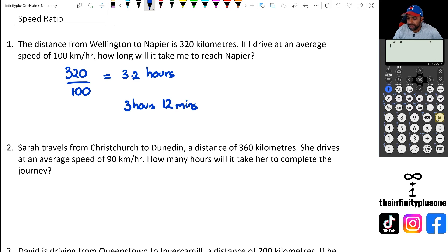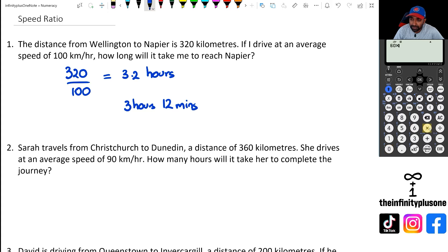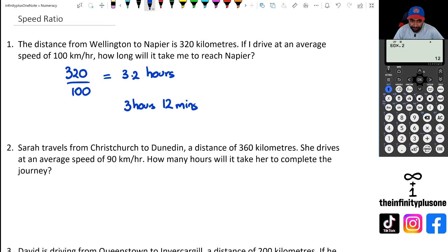If you don't have this calculator button, there's another way to do it. We know that in one hour there are 60 minutes, so to find how many minutes 0.2 is, you do 60 times 0.2, and that gives you 12 minutes — so the answer is 3 hours and 12 minutes.